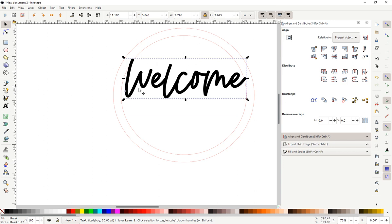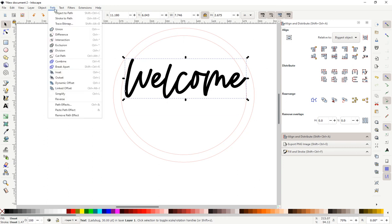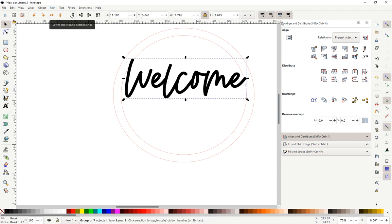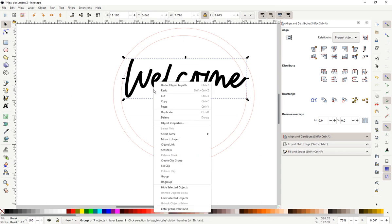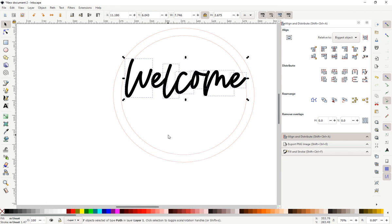We're going to want to turn the text into a path first in order to fuse it to the frame. So to do this with our text highlighted, we go to path, object to path. You click it, look down here, group of seven objects in layer one. So it has turned this text into a path and it's grouped it. So what we're going to want to do is we're going to want to ungroup it.